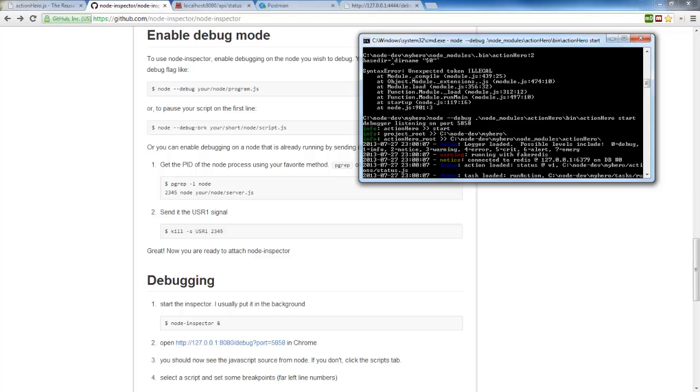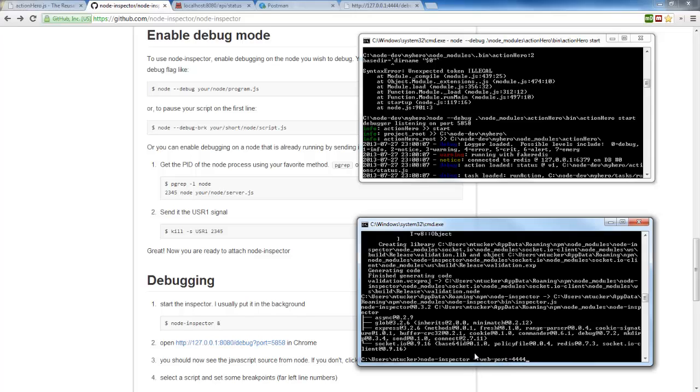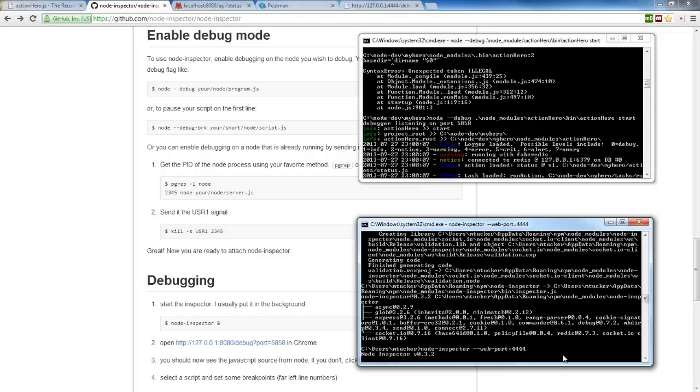So now we need to get Node Inspector started. So this is what we'll do is we're going to start Node Inspector. And I'm going to supply a dash dash web port to some other port number because if we don't supply that, then Node Inspector is going to want to use 8080. And that's going to conflict with our Action Hero API server port number.